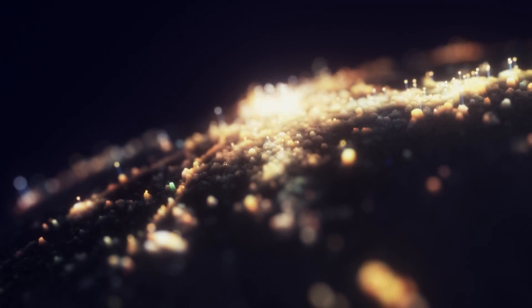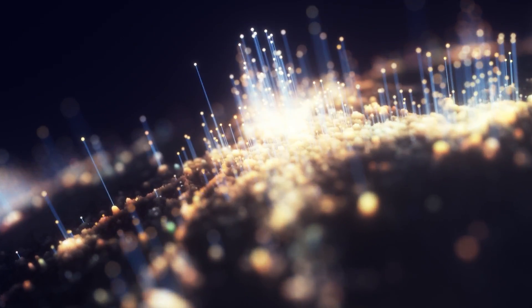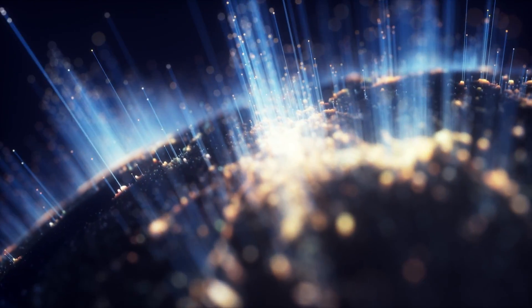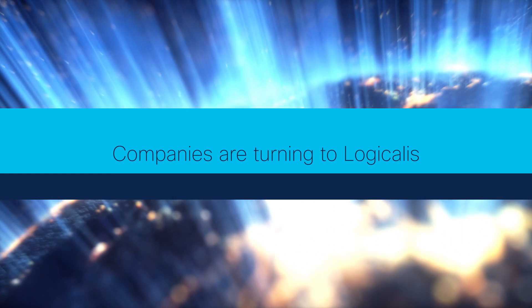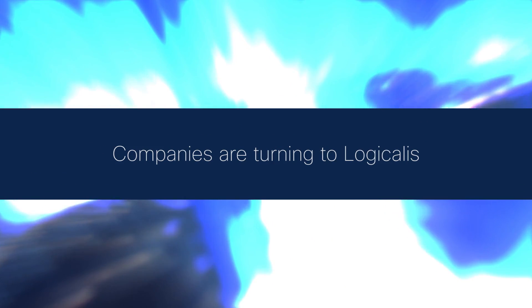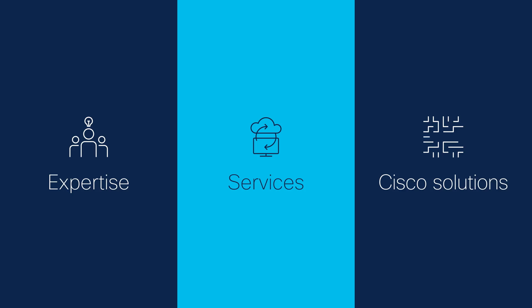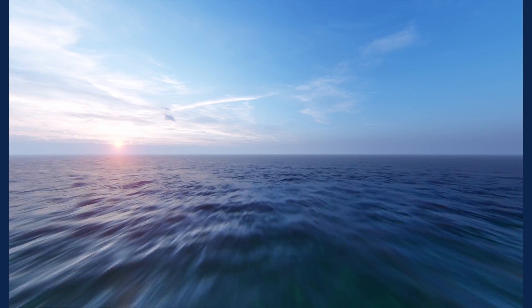That's why companies today, all across this connected world, are turning to Logicalis. We bring the expertise, the services, the Cisco solutions that make the future happen.